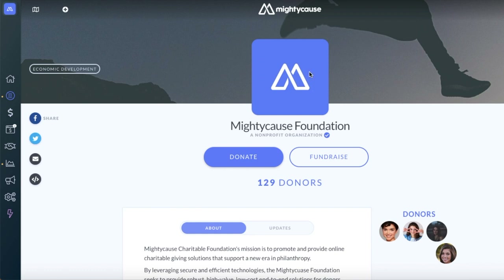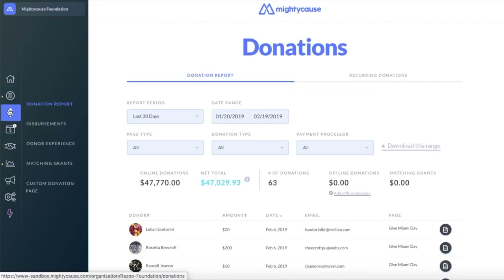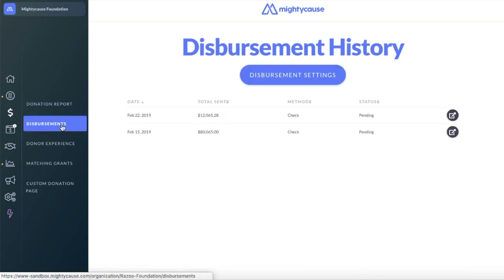On your left-hand side dashboard, select the dollar sign icon — Donations. A submenu will open up. Select Disbursements. Your disbursement history will give you an overview of all the disbursements that Mighty Cause has issued to your organization.